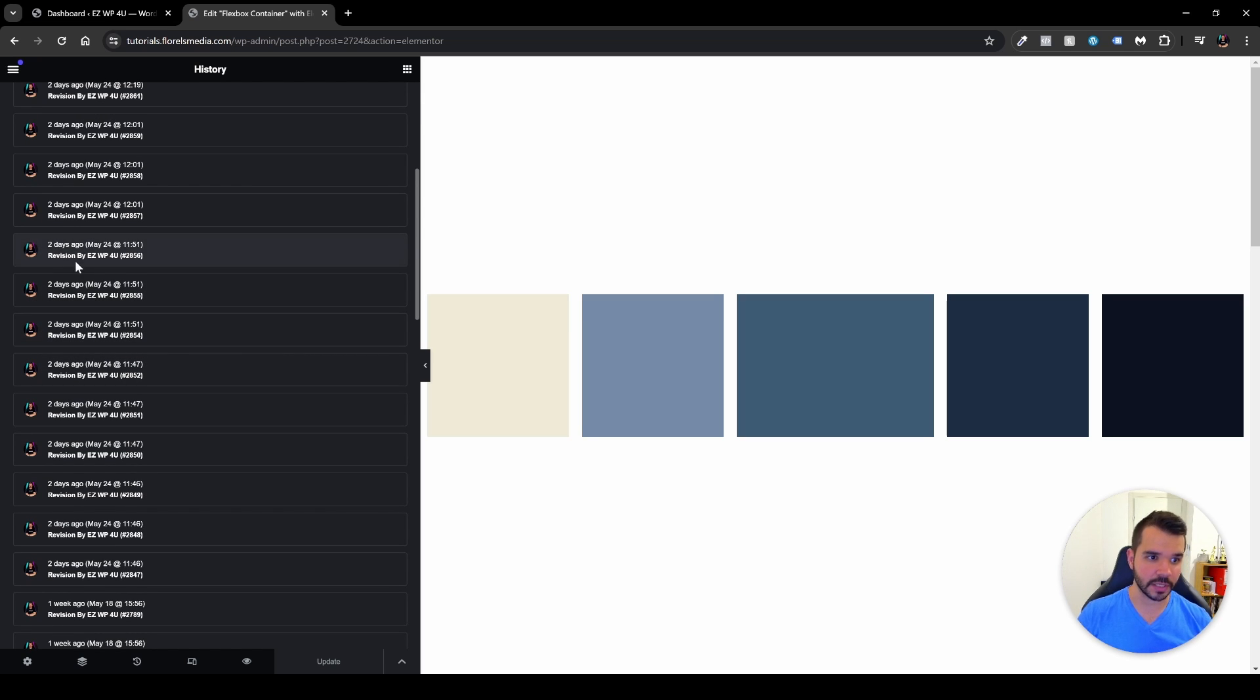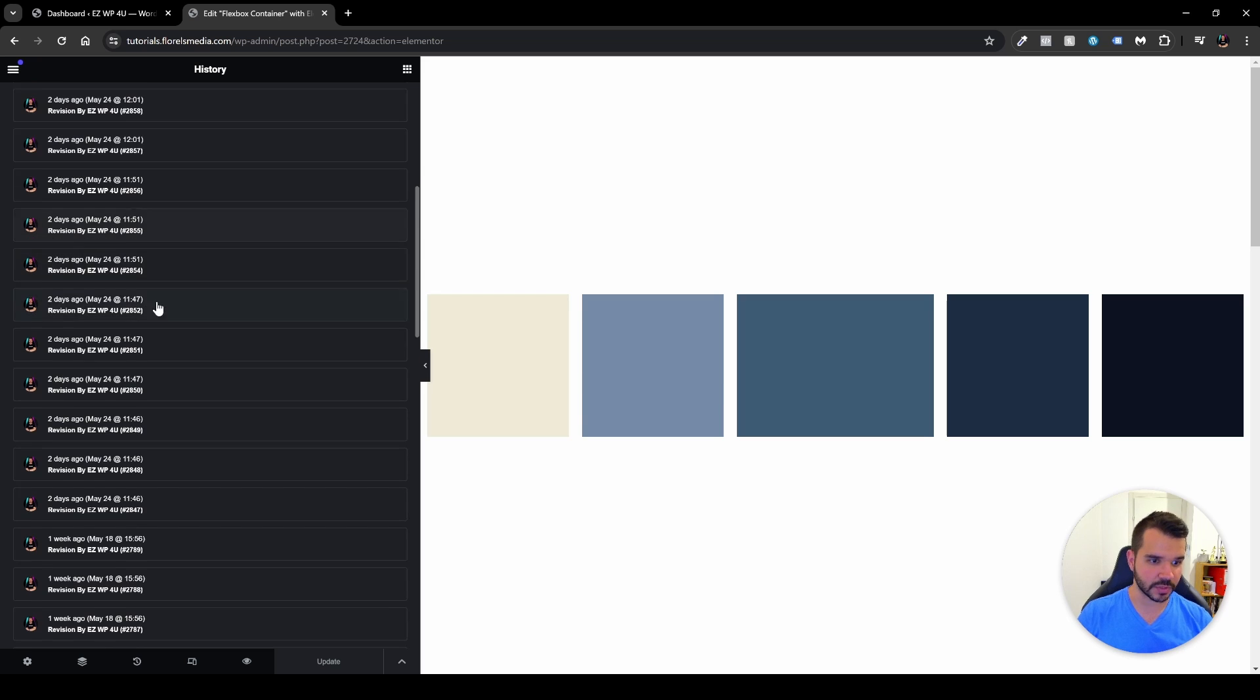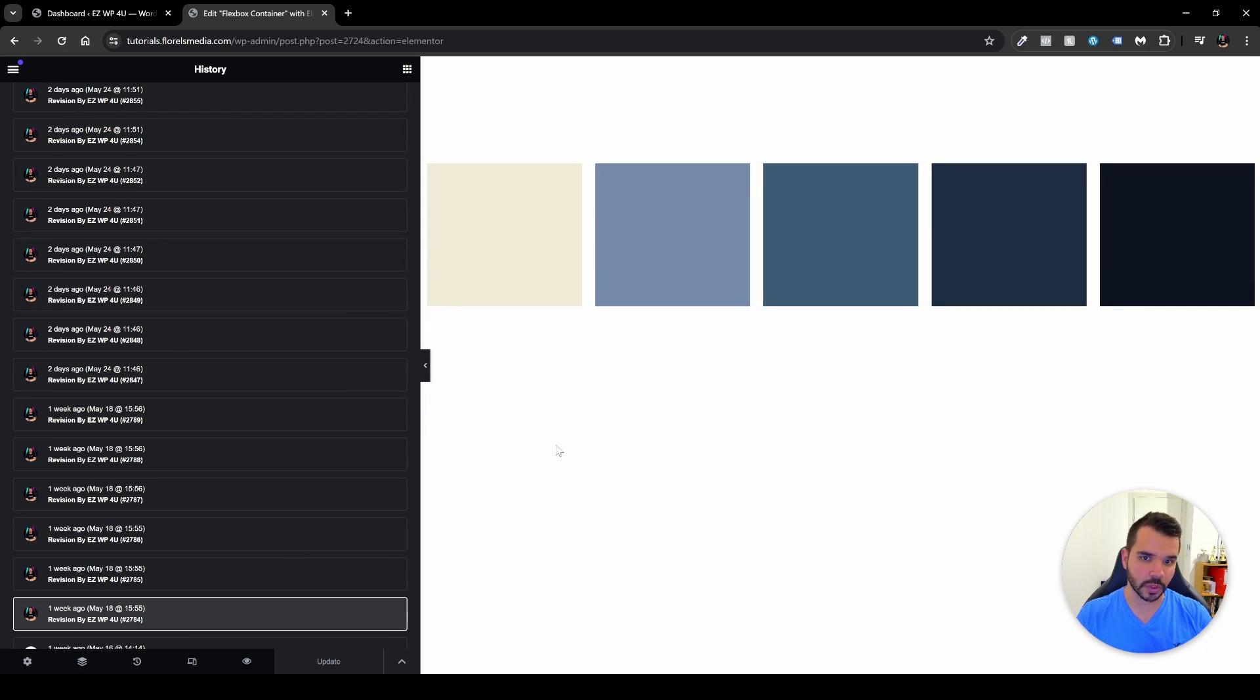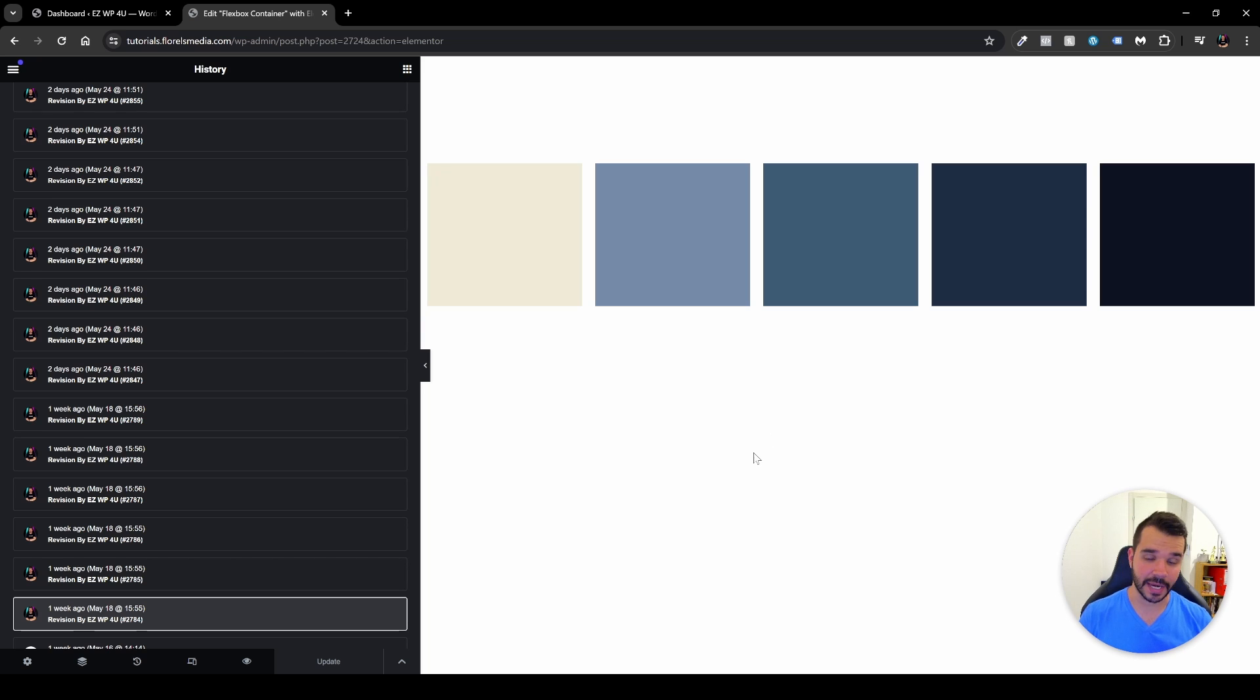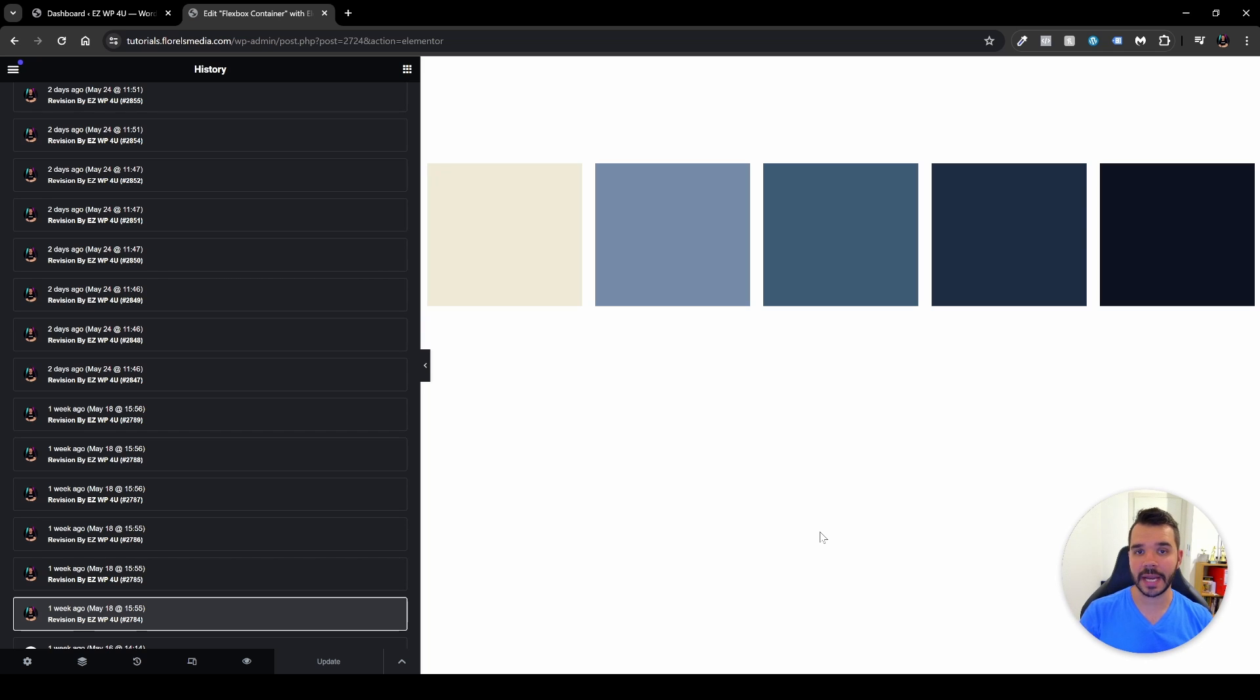So it was me two days ago, May 24th on 11:51. As you can see here, revision by the user and the number of the revision. So let's say I want to revert back to May 18. So just click it and it will load here and you'll be able to see that all the changes at the bottom here would be erased. And that way you can just revert back a few steps or some big steps while editing with Elementor.